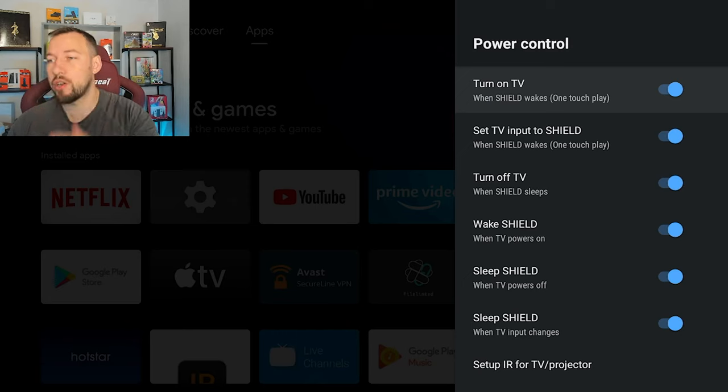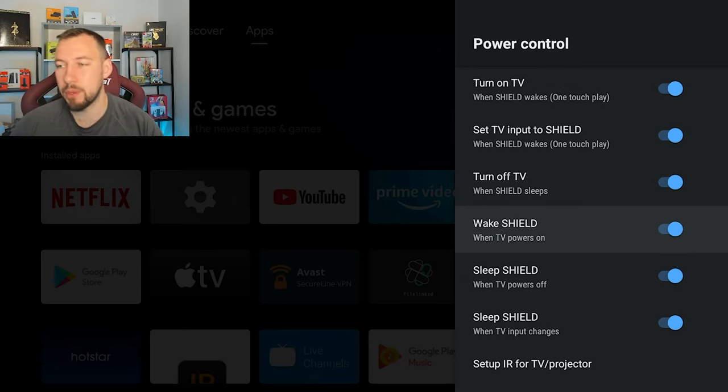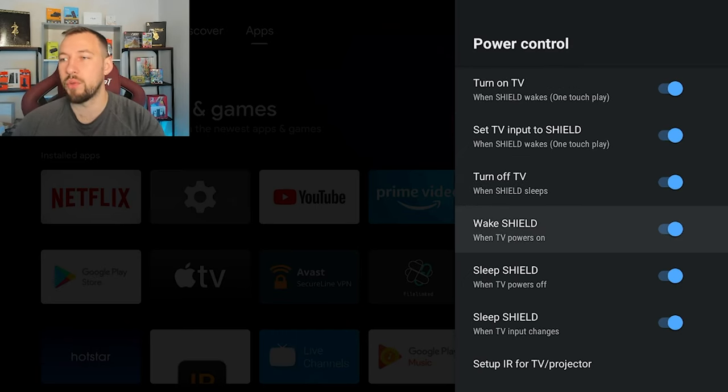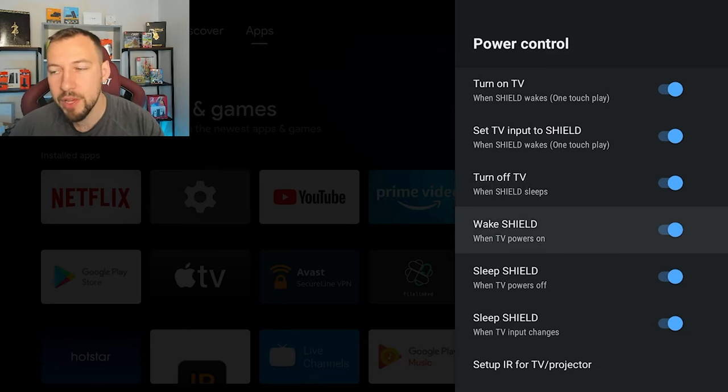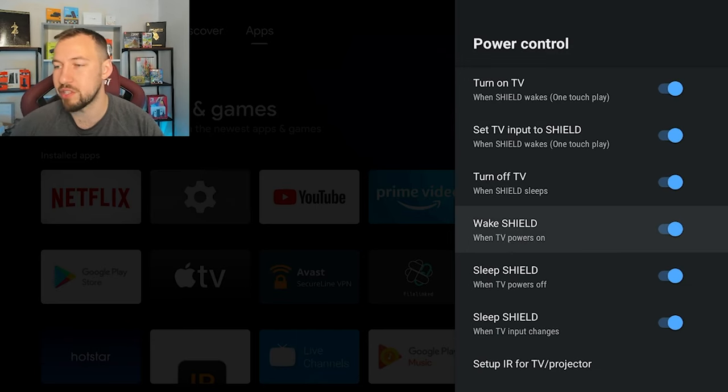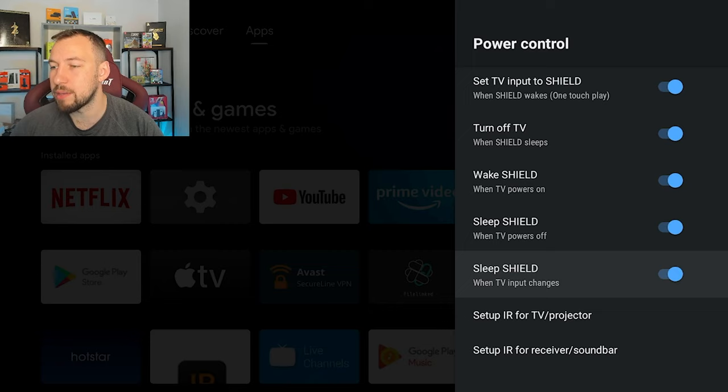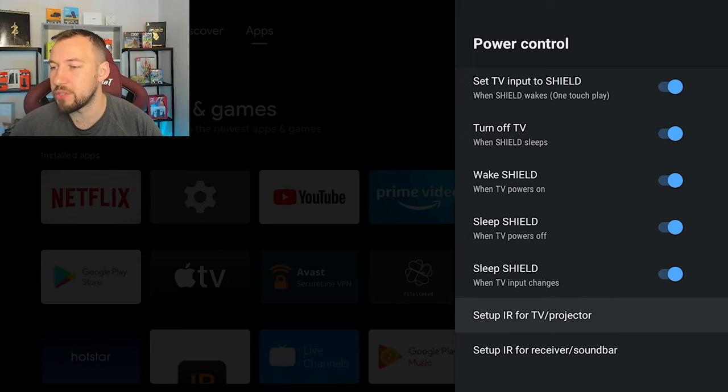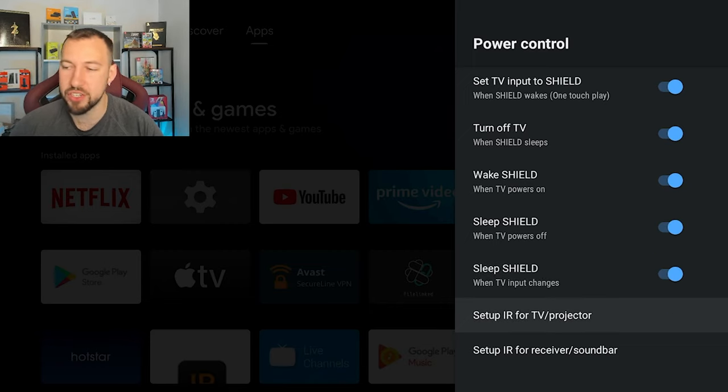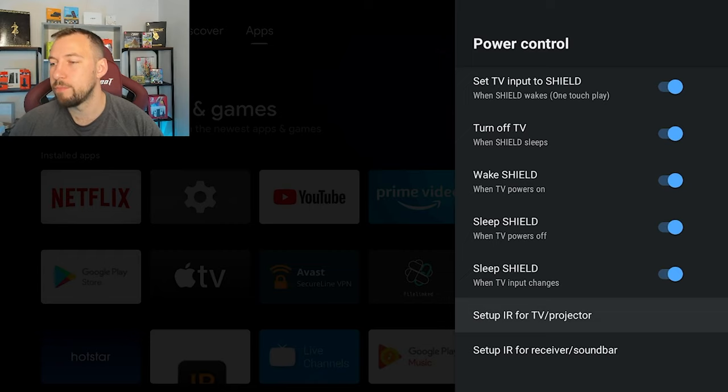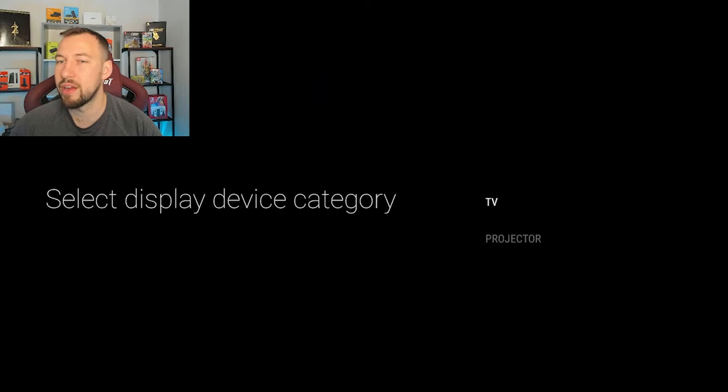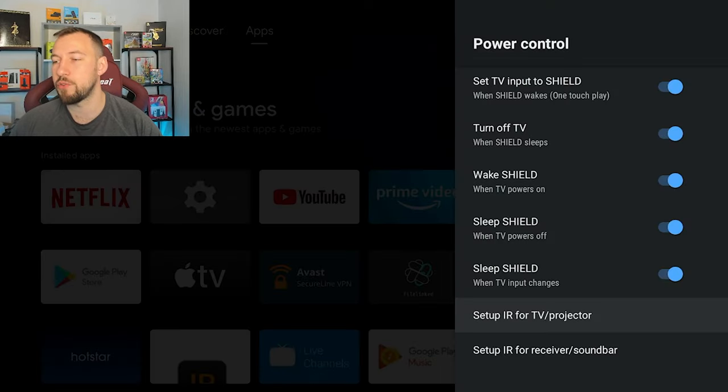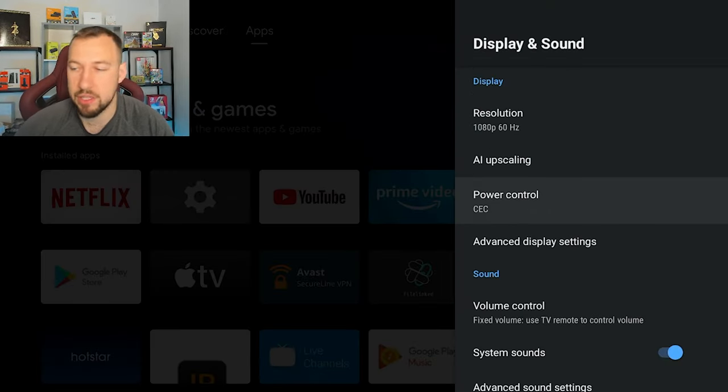Set TV input to Shield. So that's when you touch your remote on your Shield, it will automatically wake up the Shield and wake up your TV at the same time. So I like that feature because then you don't have to find your TV remote, actually never use my TV remote anymore. The input is where it changes to the Shield input as well. Wake Shield when TV turns on, sleep Shield when TV input changes, so very basic.